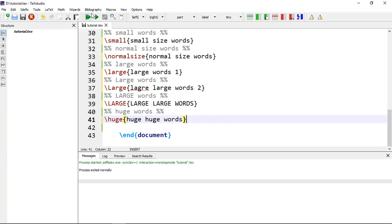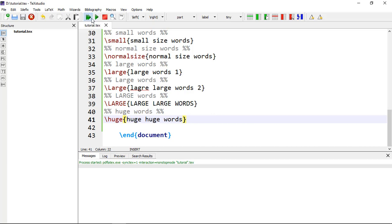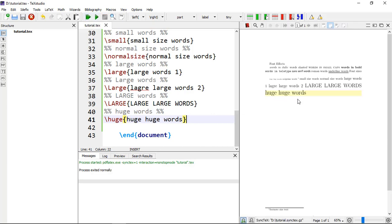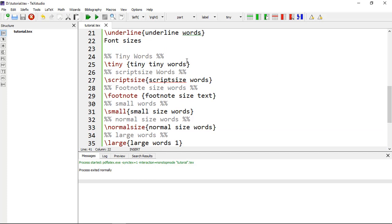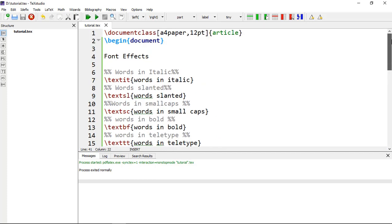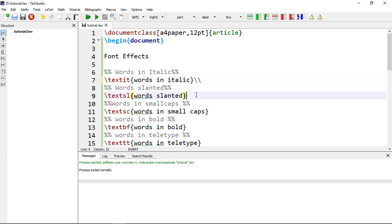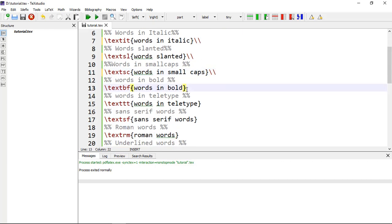Let's compile it. To make the output more visible, we can send each text to the next line using the double backslash \\ command. Adding double backslash between each command will display each font size on a separate line so you can clearly see the differences.